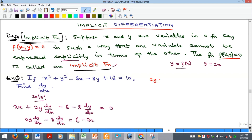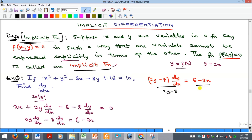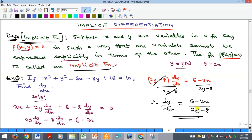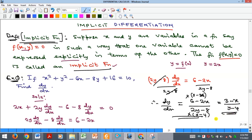Now all we need to do is factorize dy/dx. We are going to have (2Y minus 8) multiplied by dy/dx equal to the remaining terms. To get dy/dx, divide both sides by (2Y minus 8). We can also factorize 2 out: the numerator gives 2(3 minus X) and the denominator gives 2(Y minus 4). The 2s cancel, so our answer is dy/dx = (3 minus X) / (Y minus 4).